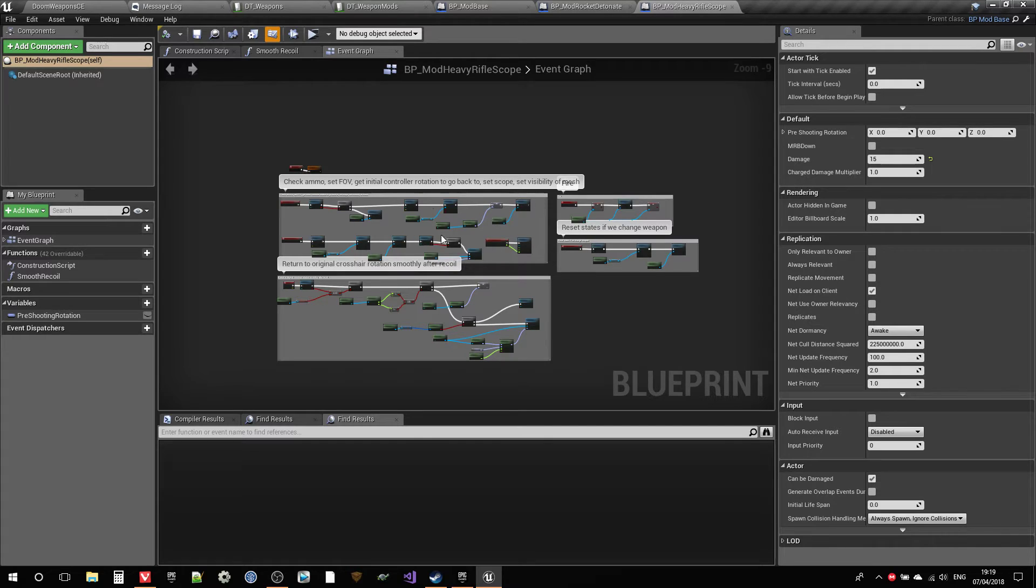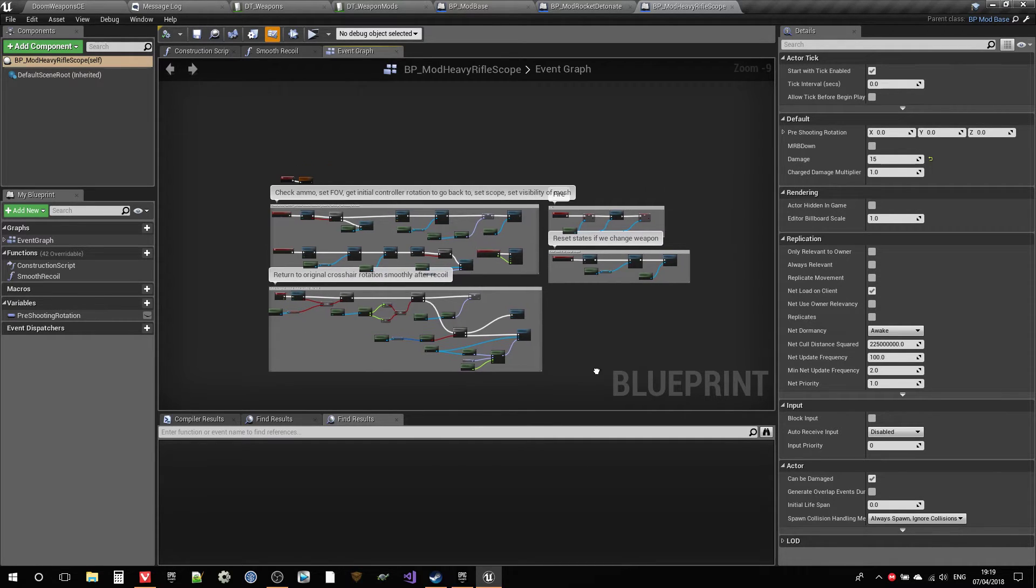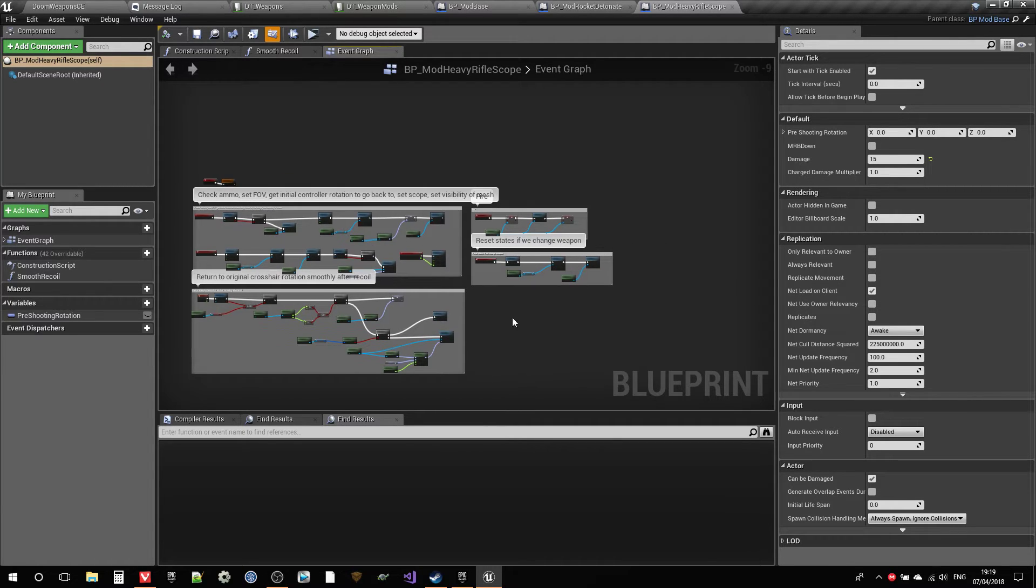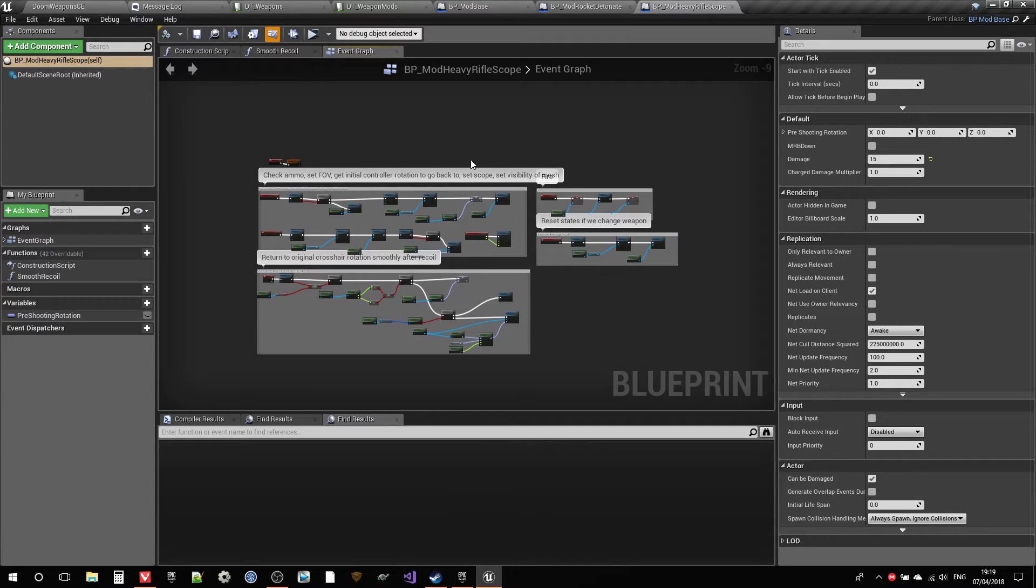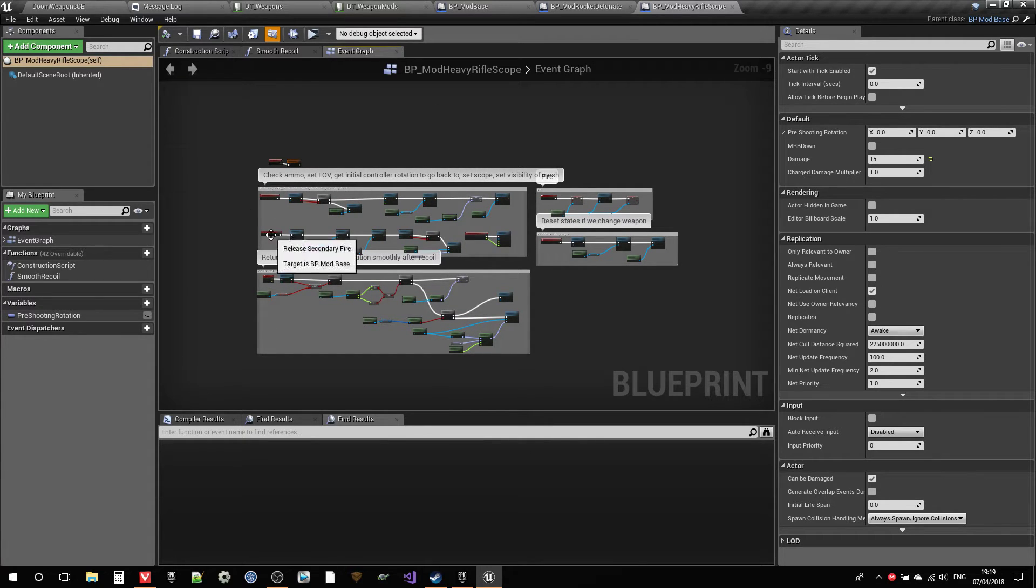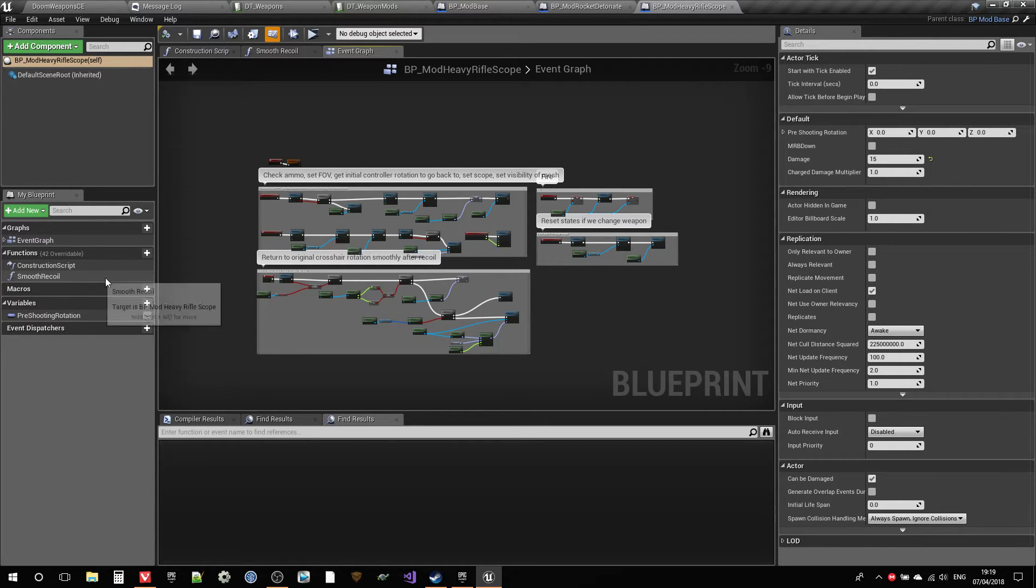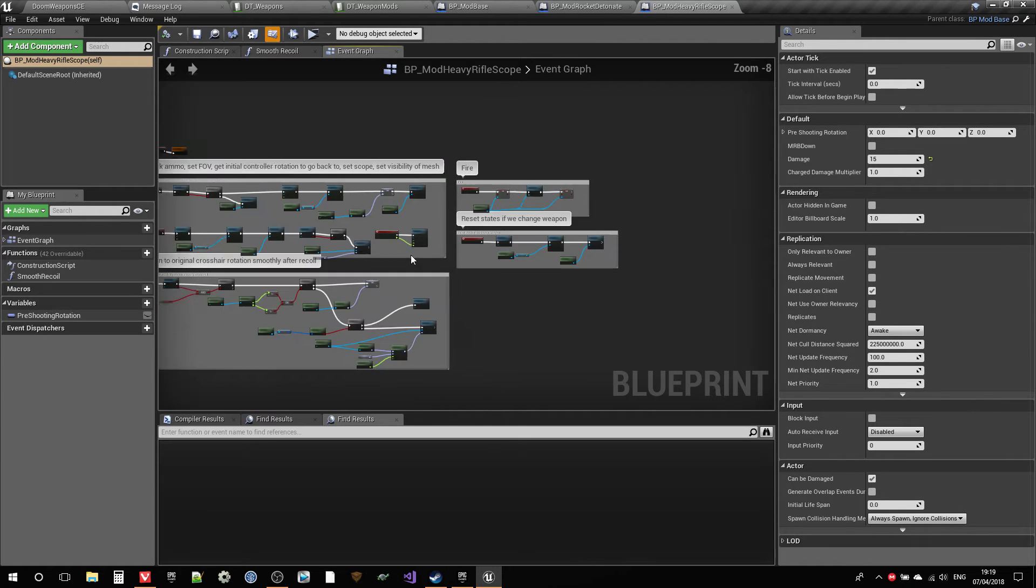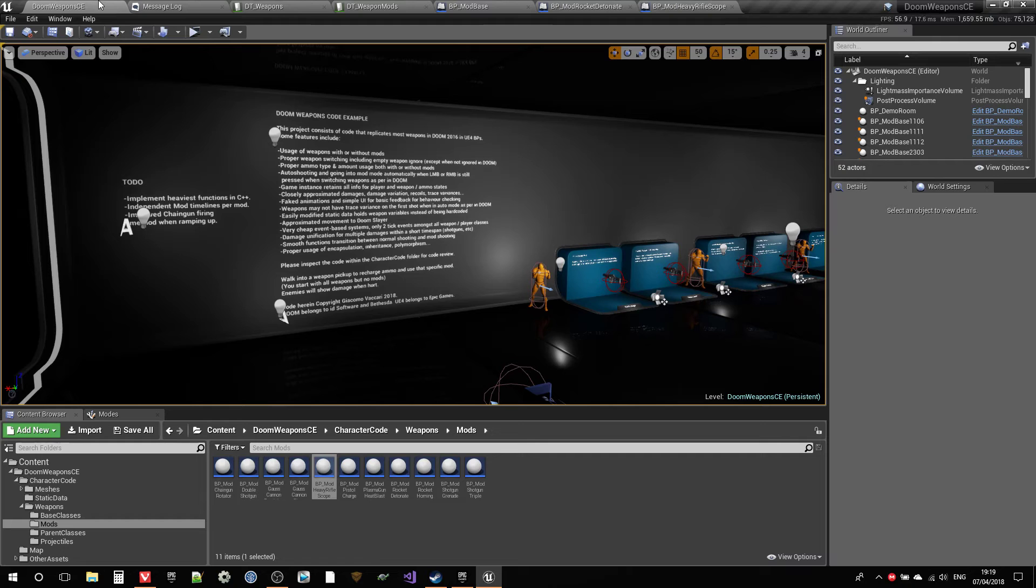So that's what's happening over here. Return the original trust head rotation smoothly after recoil. Do the actual recoils and the scope all of that. Just set up the initial things. So it's like an intermediate difficulty or complexity mod. But as you can see it's just one variable and one function. It's really not that complicated. I think there's one timeline here. No, no, actually there isn't. So as you can see it's pretty simple.